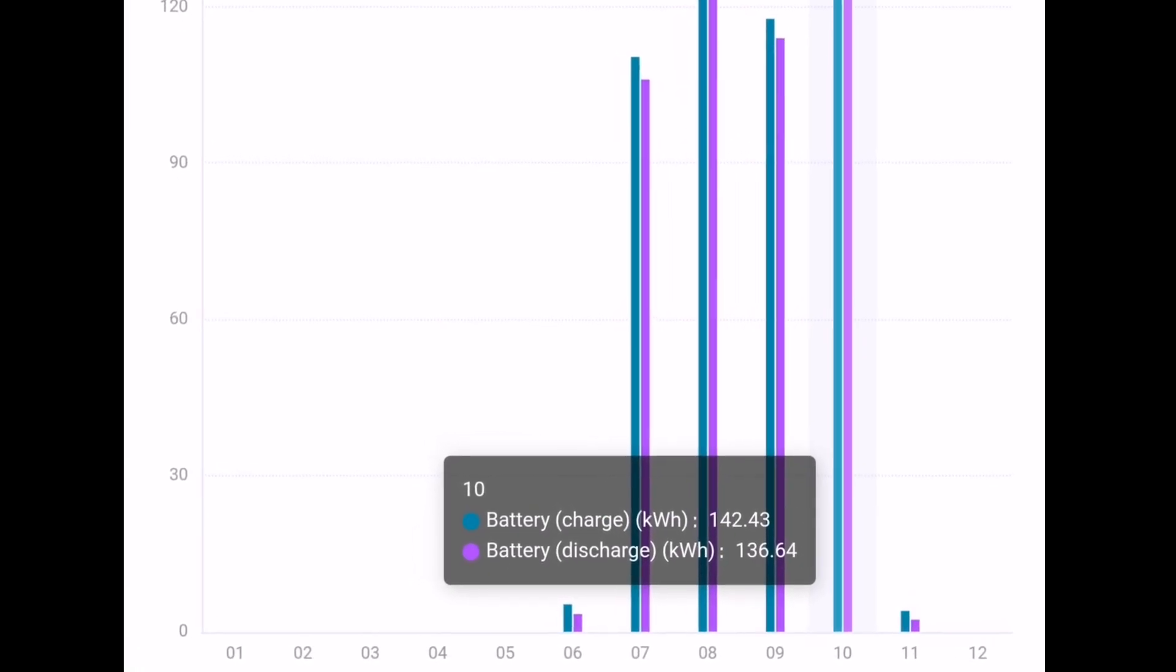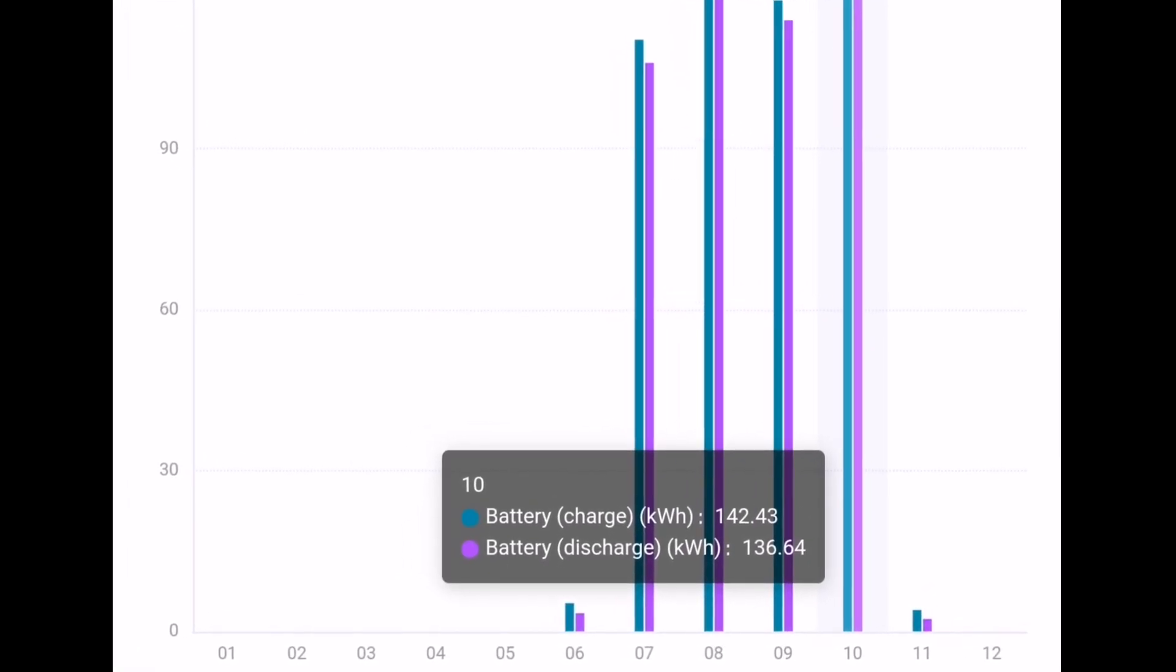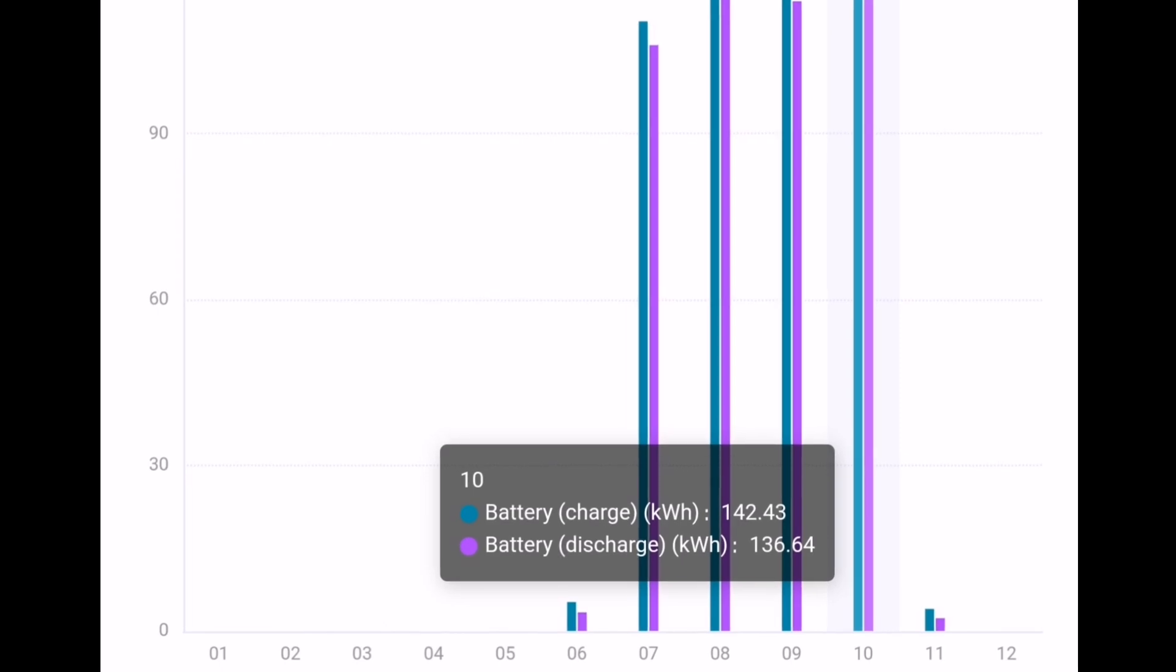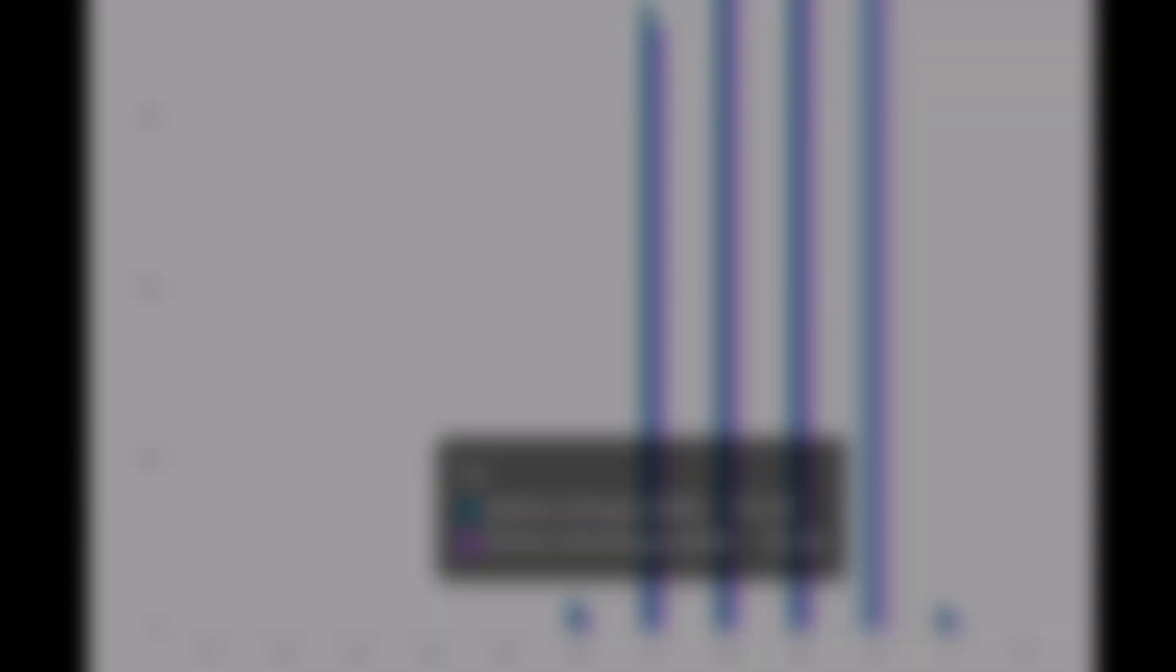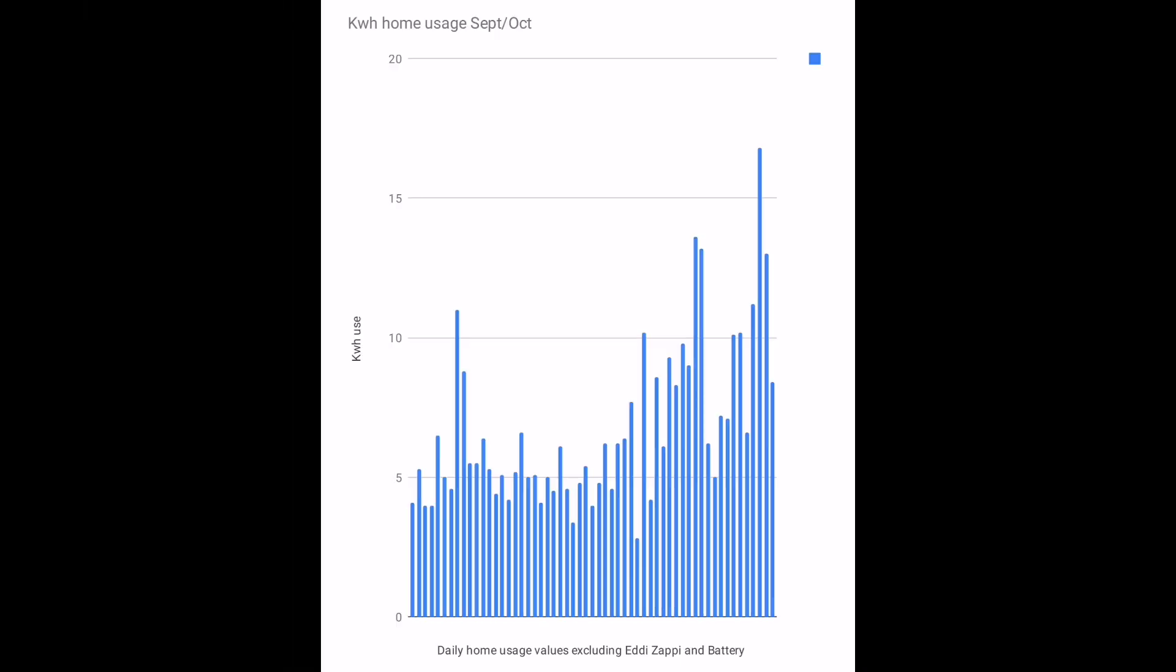And I'll leave you with this chart as the final one. It's showing home energy usage, so I've looked at my home usage that's available through the MyEnergi app and I've deducted off the Eddy and the Zappi and the battery data, leaving just what I've used inside the house.